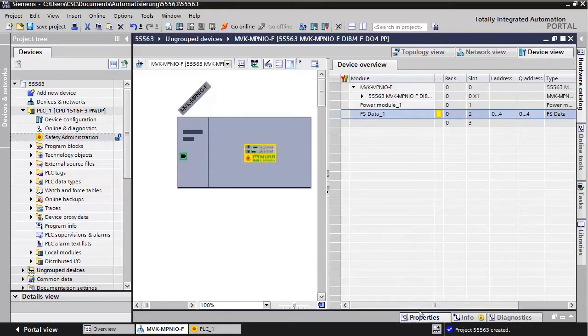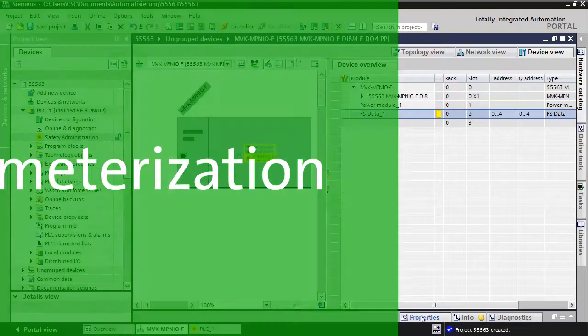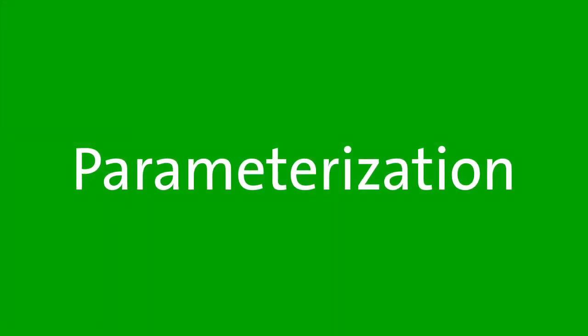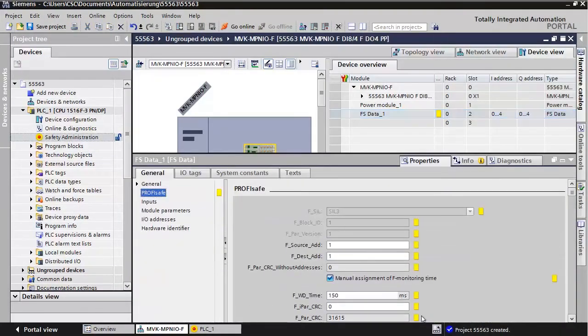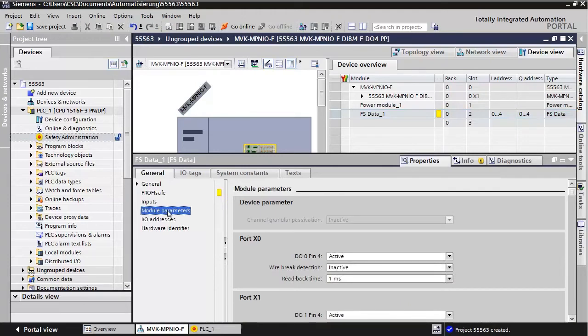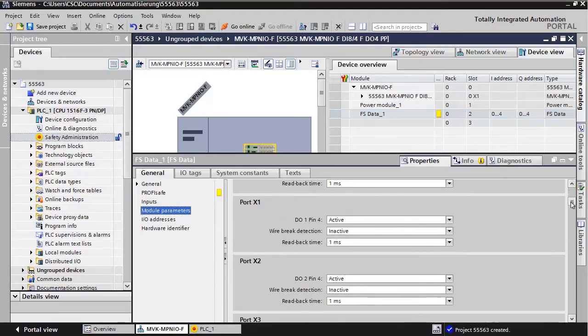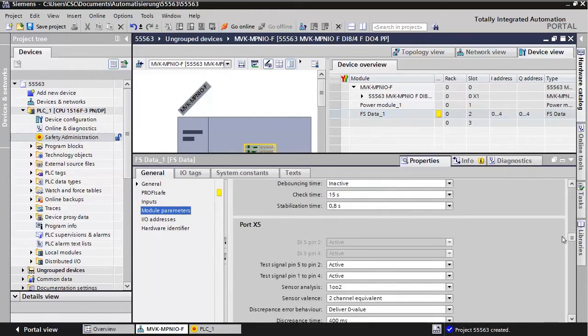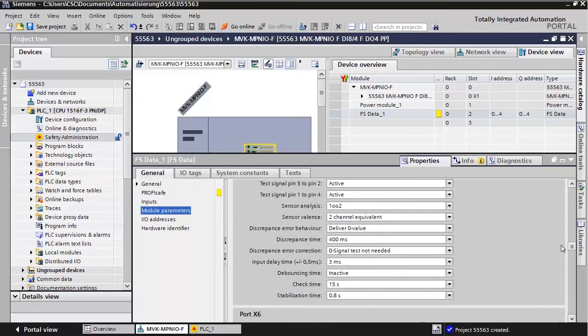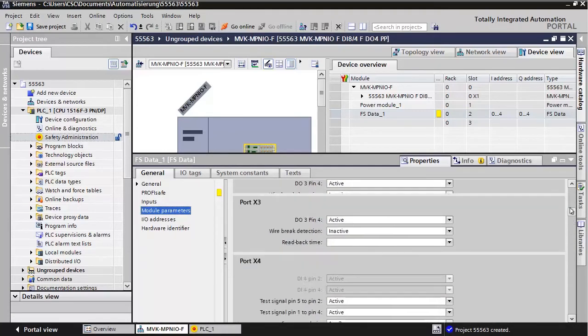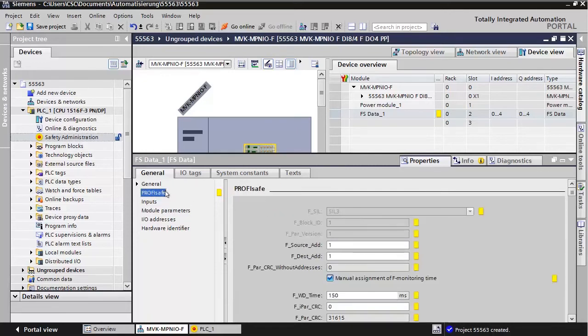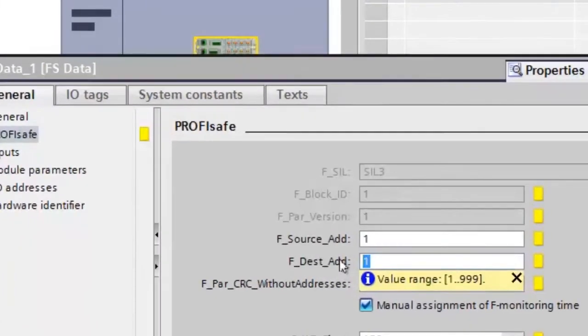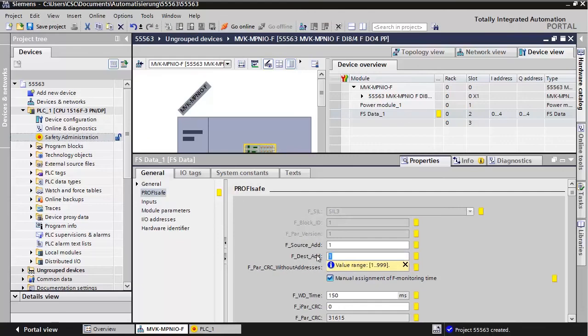Select it and go to its properties. In Module Parameters, you can define the parameters as you need. Under PROFISAFE, set the desired F Destination Address. You will need to set the same address on the module using the rotary switches.